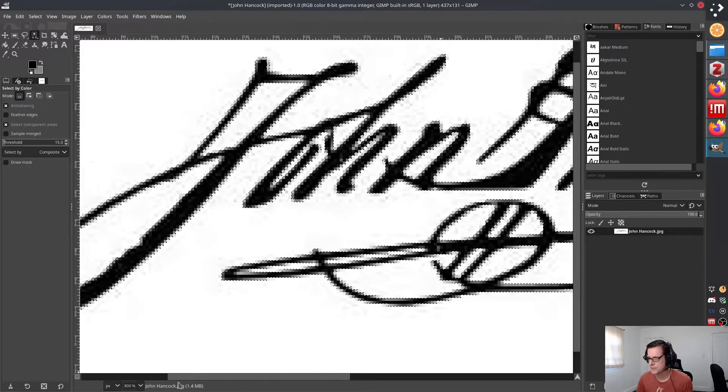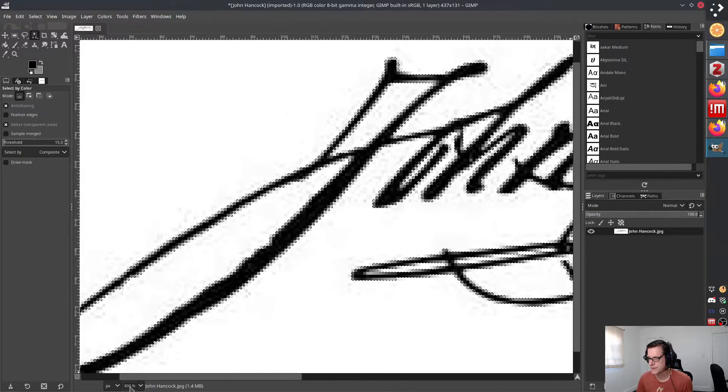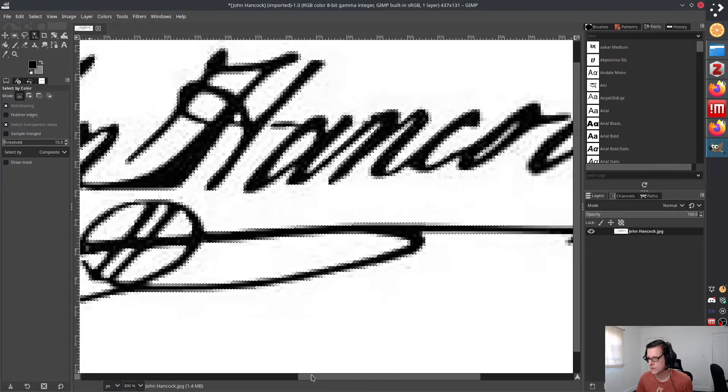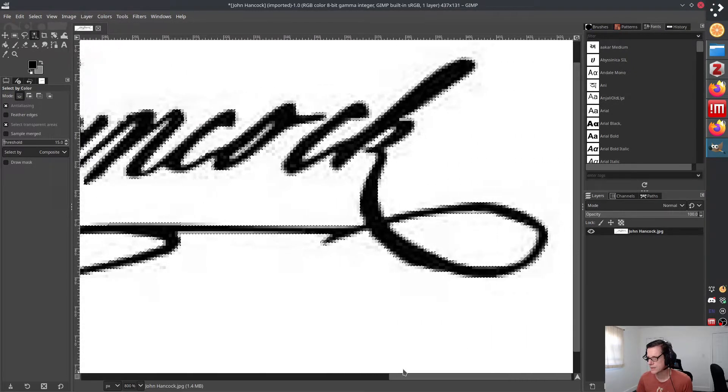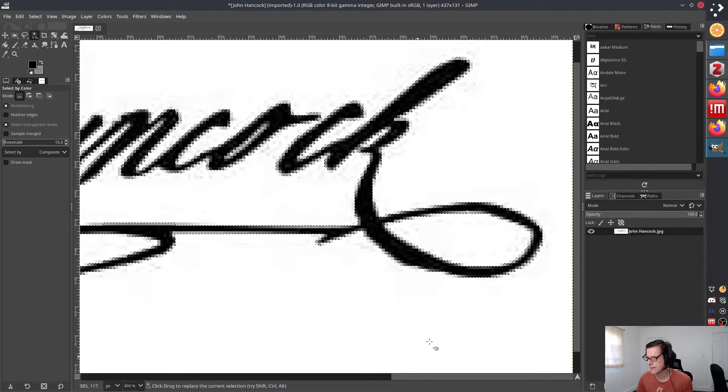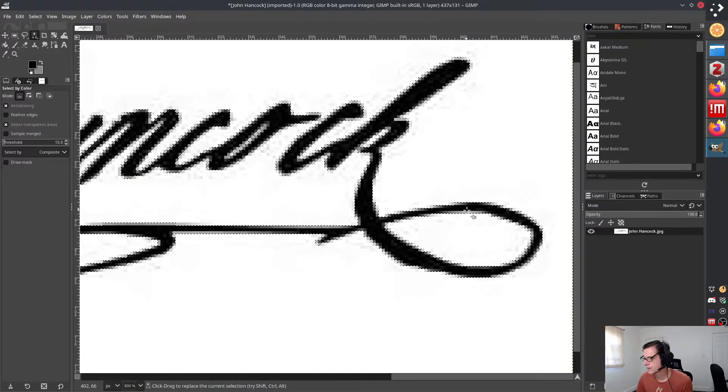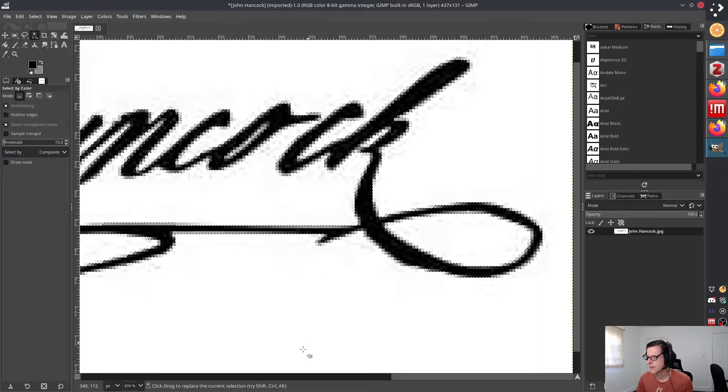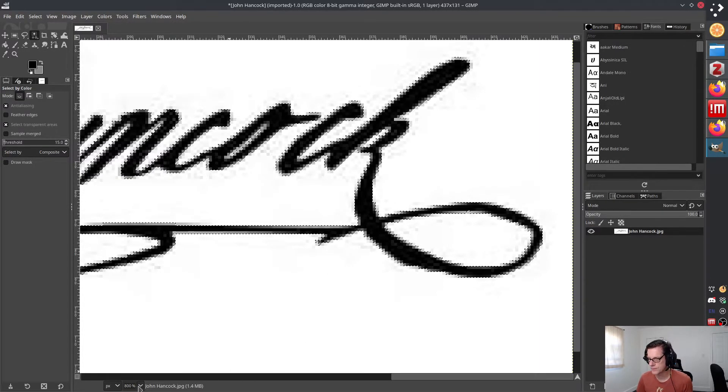You can, of course, move around in here. So just checking to make sure it looks like I got the bulk of that signature already. One little spot that maybe I could grab, but I think I've got the bulk of it.